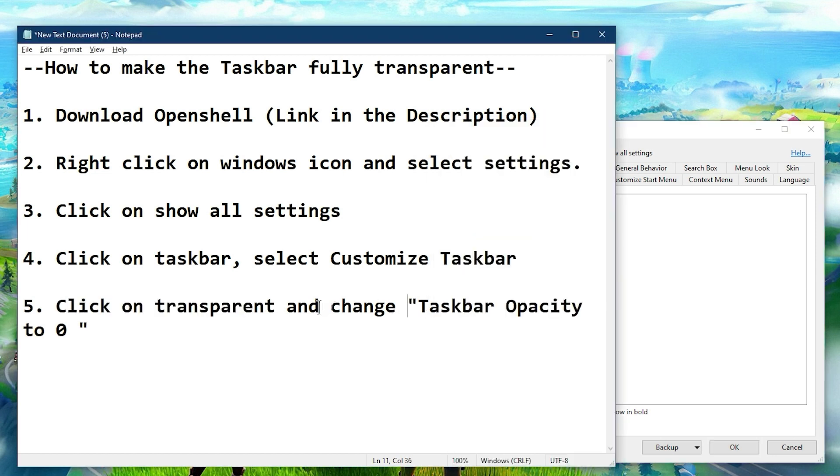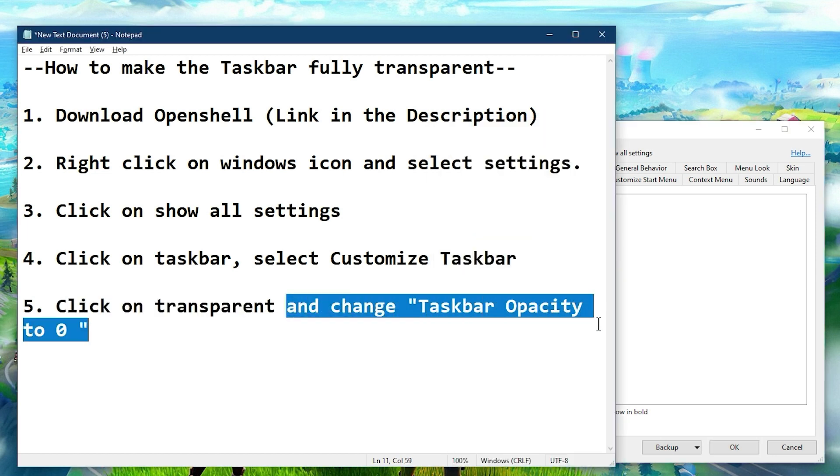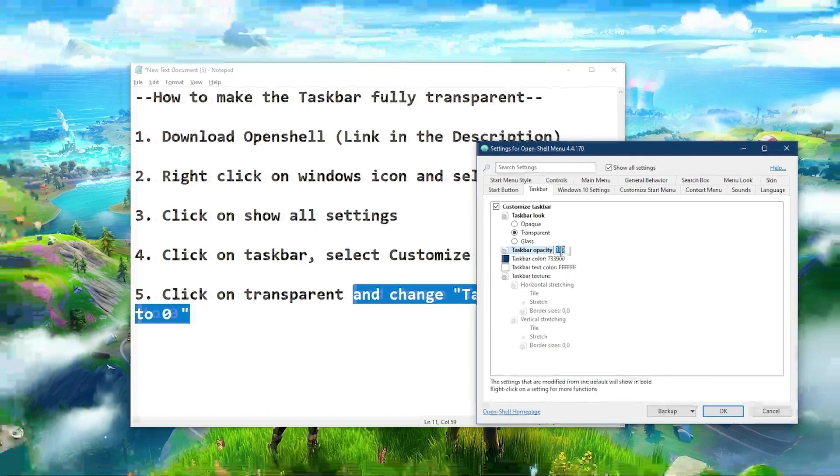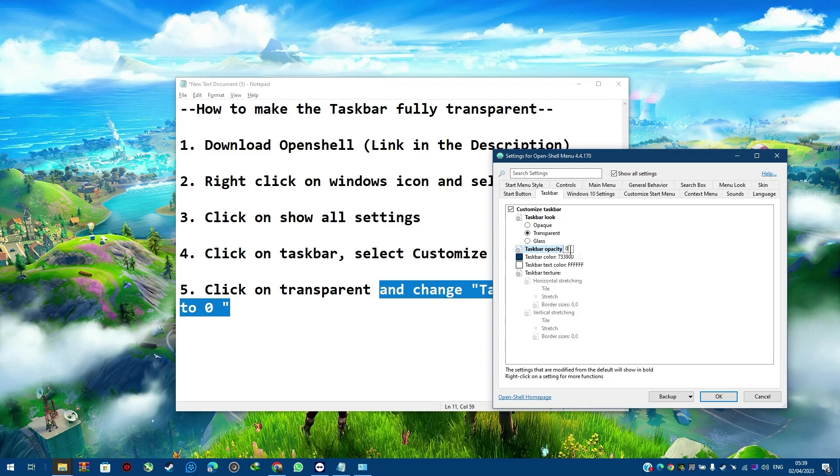Finally, click on Transparent and change the taskbar opacity to zero, or just play around with whatever opacity you wish.